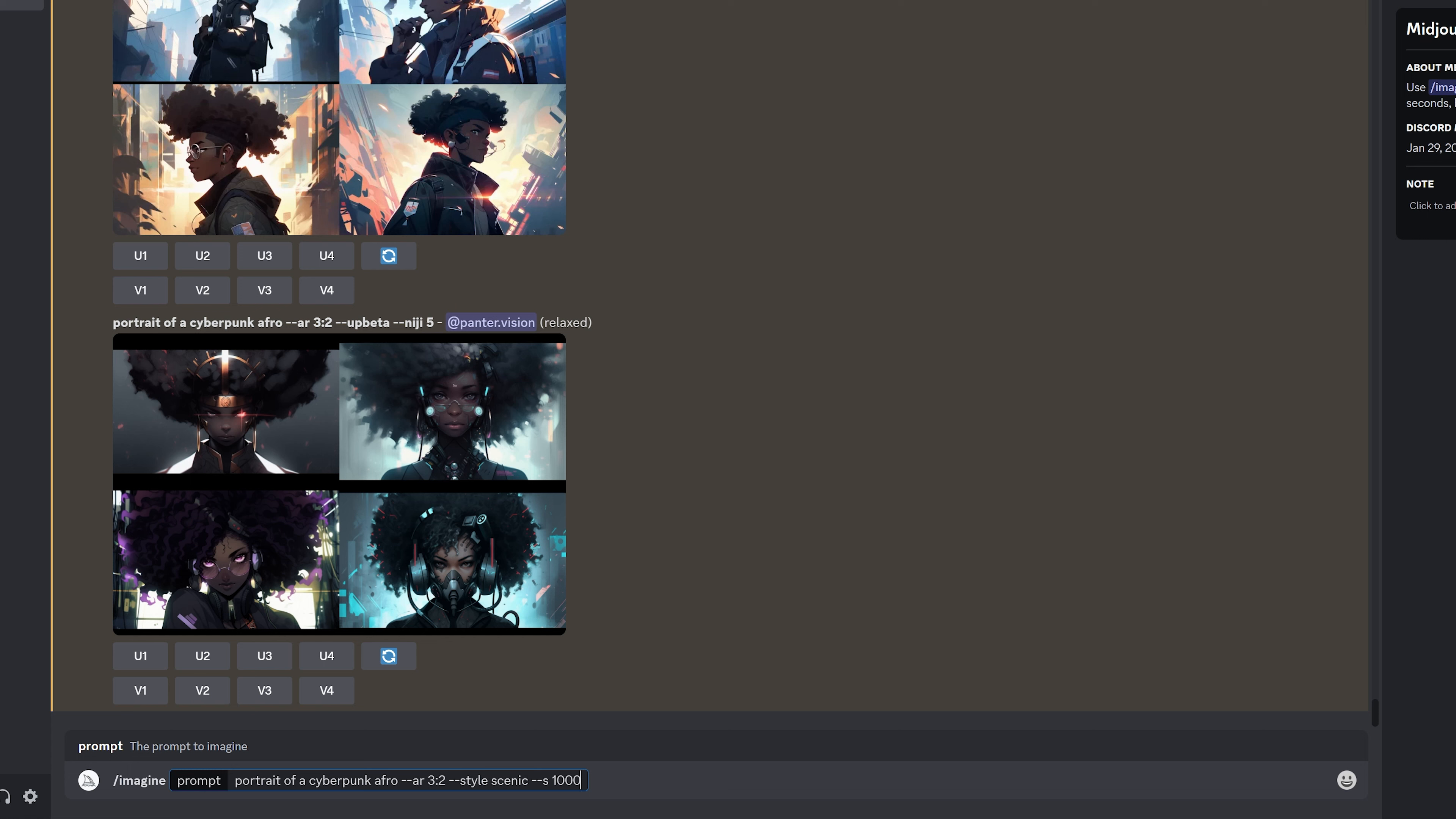If you bring it down to style low, for example on style one, Midjourney is going to create a composition according to our prompts.